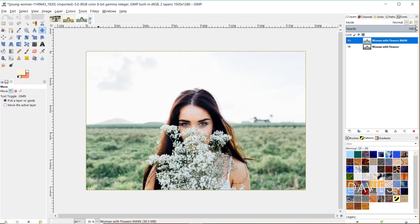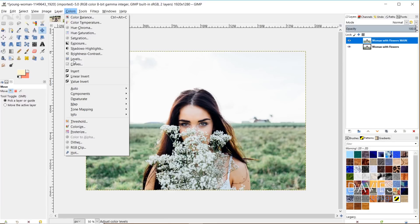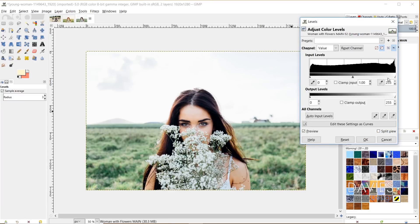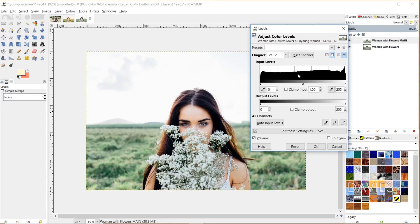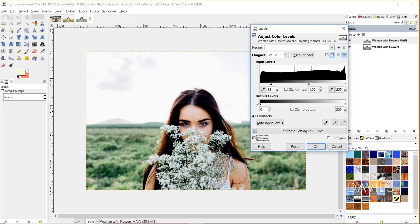The first thing I'm going to do is adjust the levels. So I'll go to Colors > Levels. This brings up our levels histogram. I'm going to click on the black triangle on the left side — this adjusts our shadows — and drag it over to the right a little bit. This makes our photo a tiny bit darker. I don't want to overdo it. Here's a before and here's an after. Go ahead and click OK.